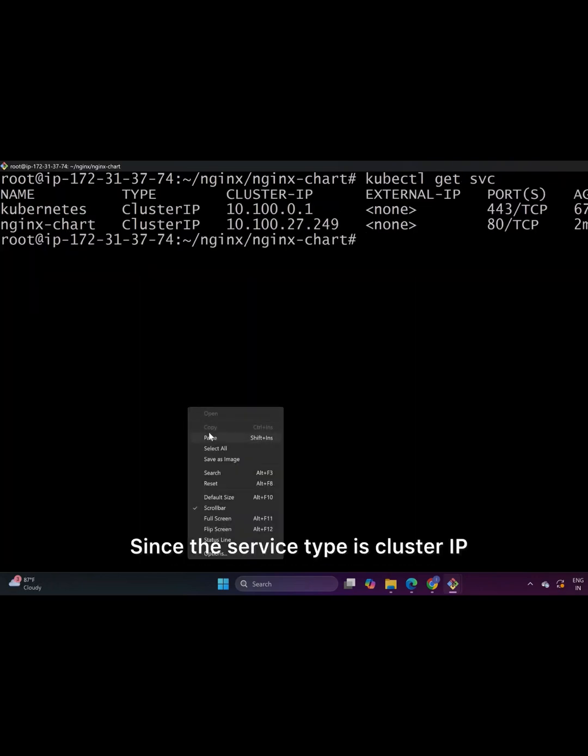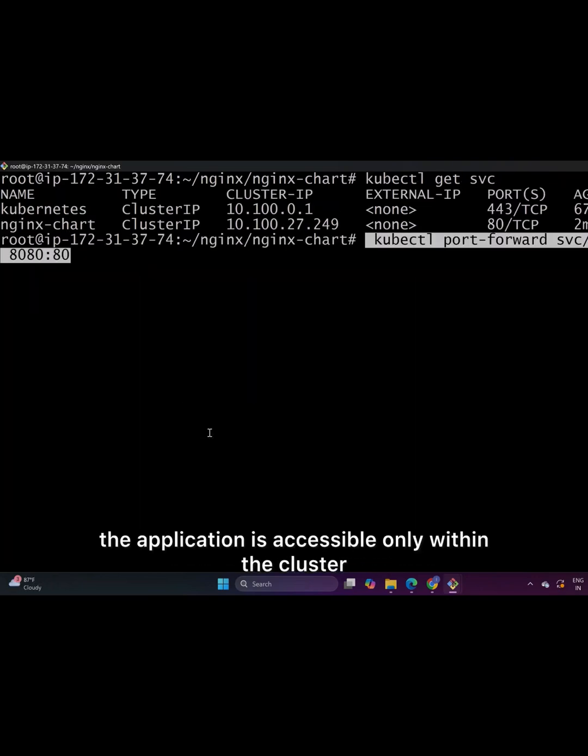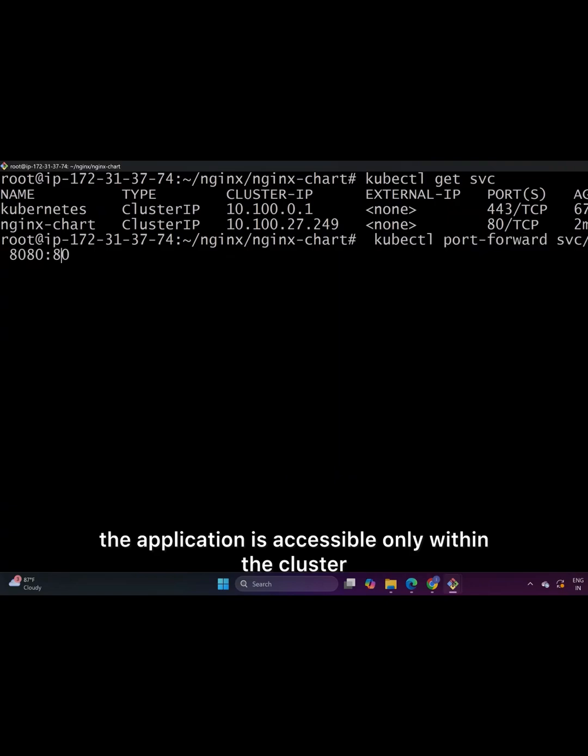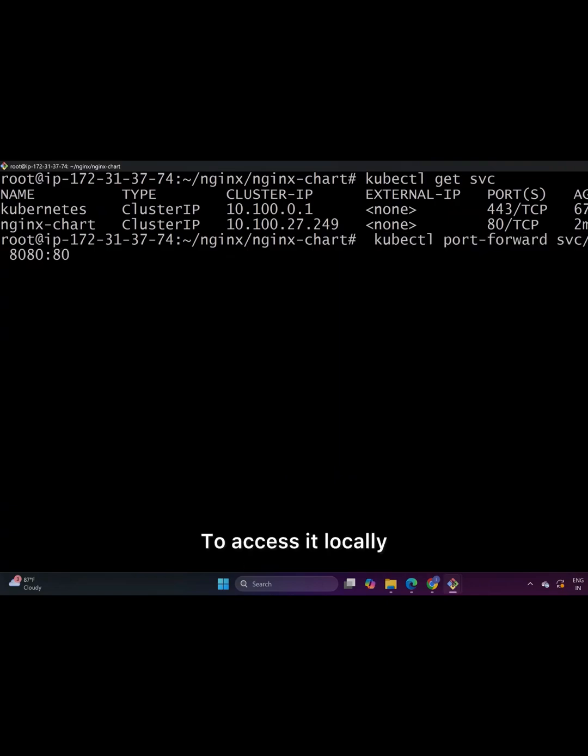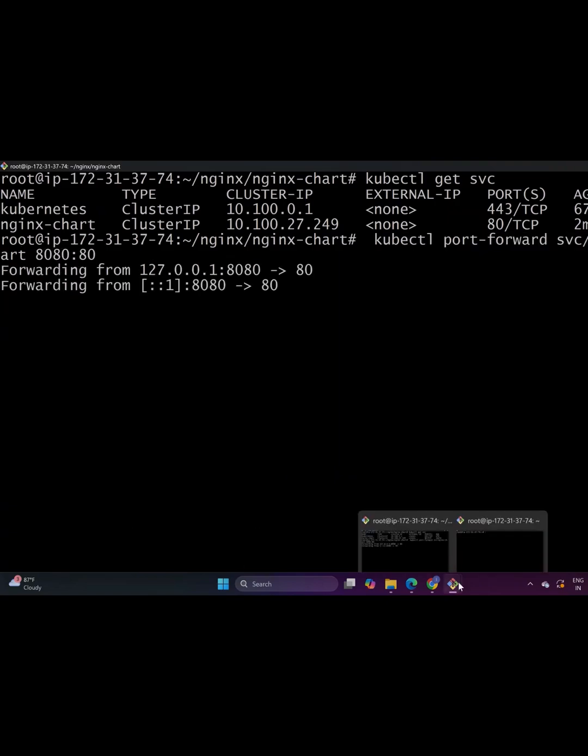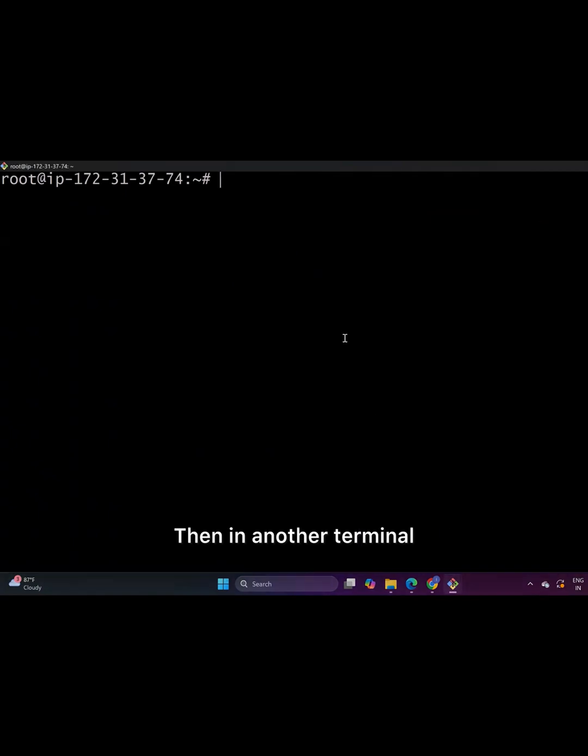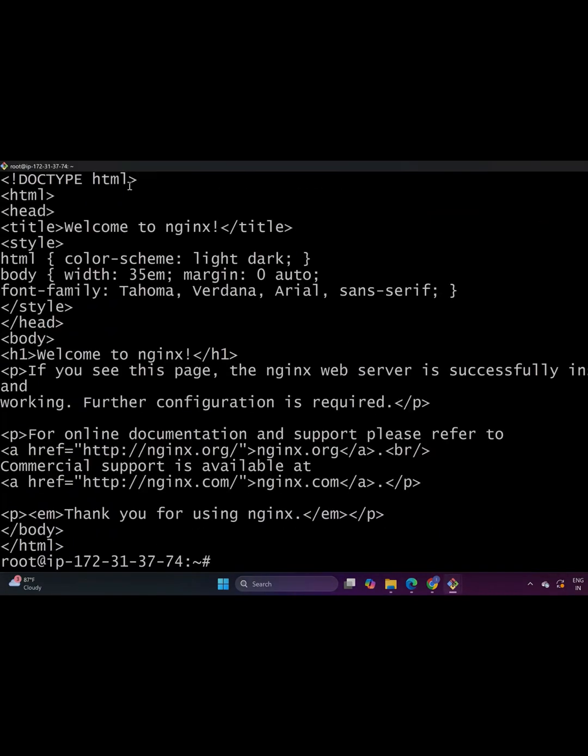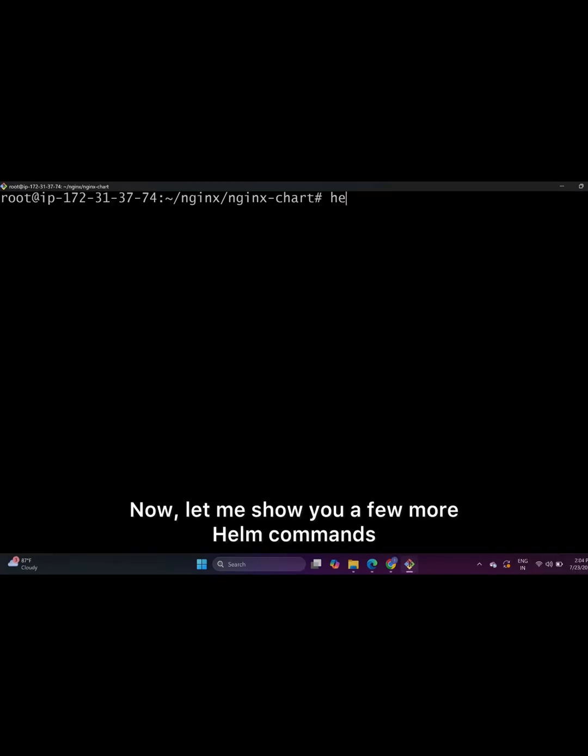Since the service type is cluster IP, the application is accessible only within the cluster. To access it locally, I will run kubectl port forward command. Then in another terminal, I will run curl http localhost and the port number. And you will see the Nginx welcome page is accessible.